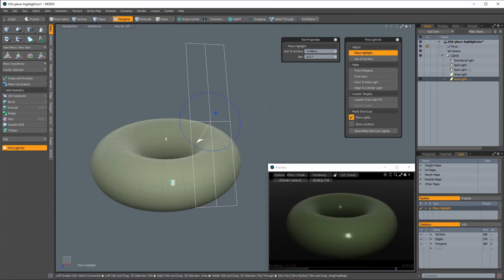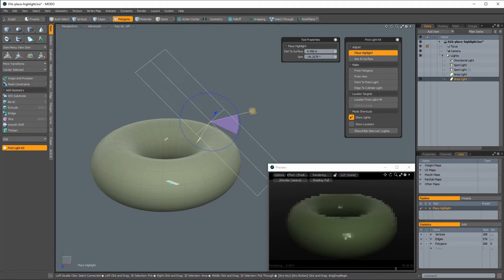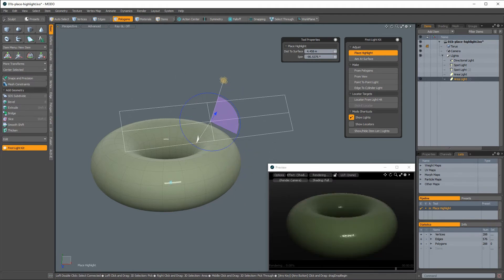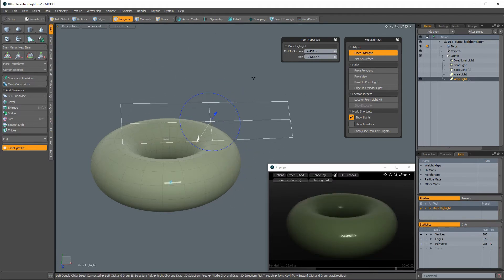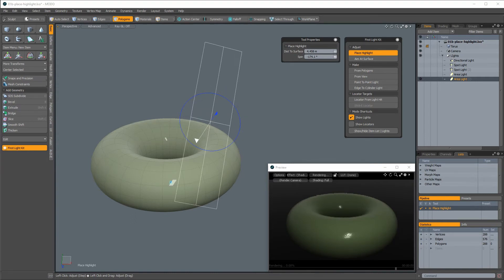This is especially useful if you wish to change only the light's distance from the surface, or to rotate its reflection. Use the rotate handle to spin the light around its facing, which spins its reflection. This can also be done by setting the spin value in the tool properties panel.